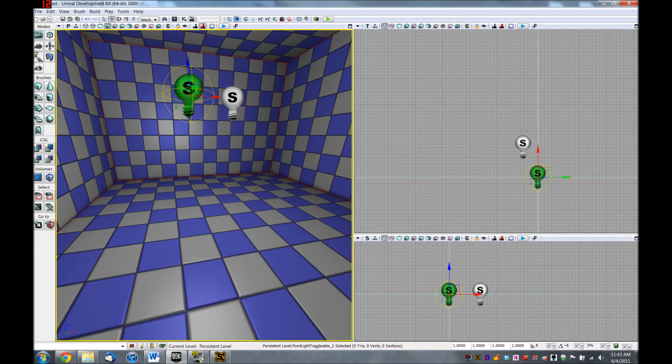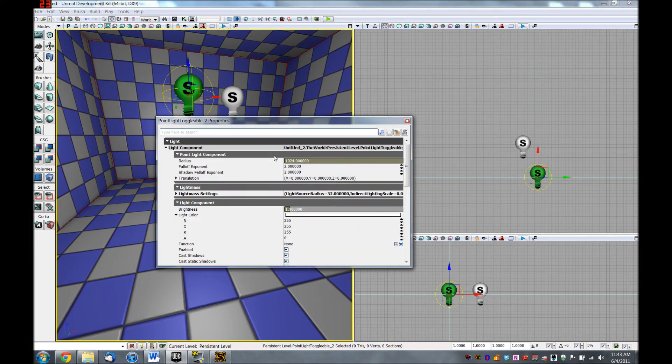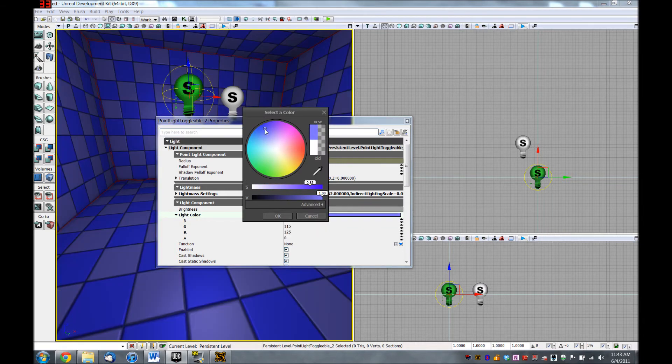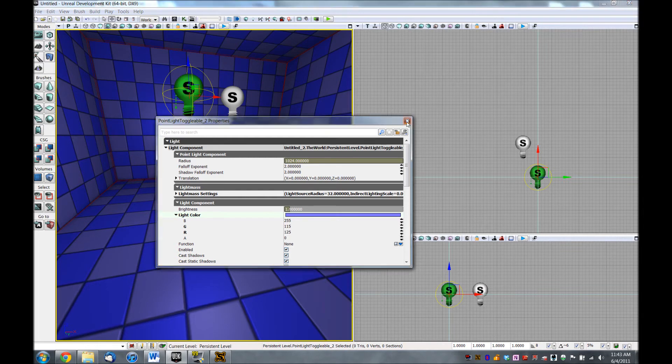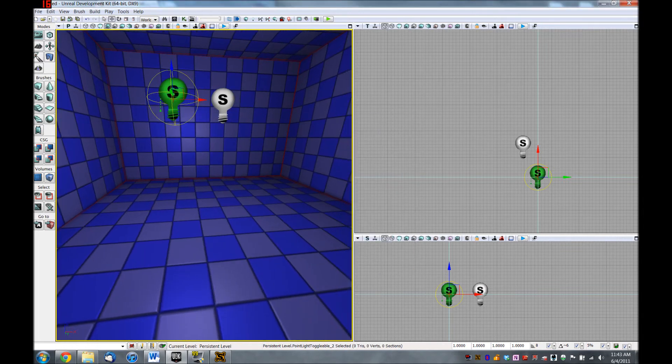And I want to make our toggle light super obvious when it turns on. So I'm going to hit F4 for its properties. I'm going to leave its brightness at 1, and I'm going to change its light color to something really obvious, like a dark blue. Now we're getting closer.